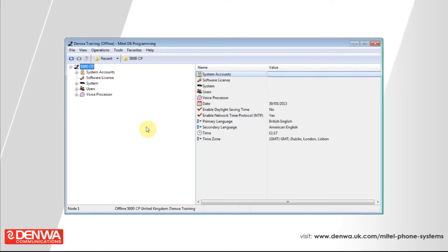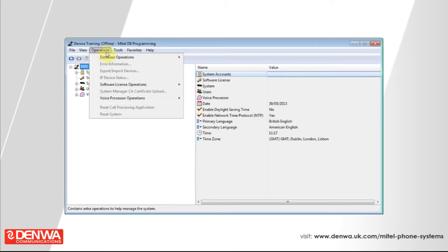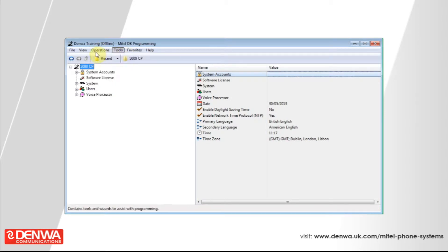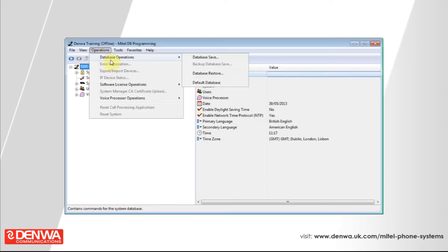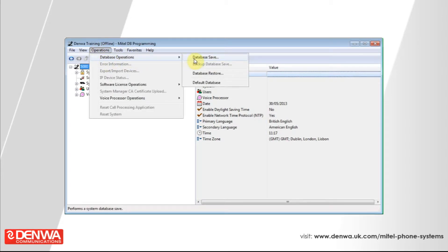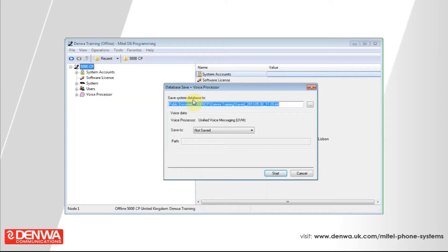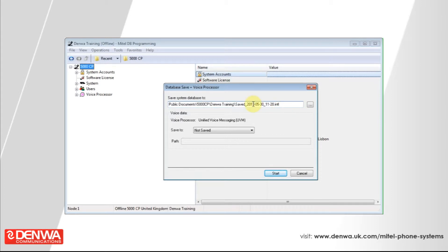It's very easy to achieve this. Once you've made your changes, simply go to the Operations menu, go to Database Operations, and perform a Database Save. You'll be prompted to enter a location to save the database to. In this instance, we're just going to use the default location.